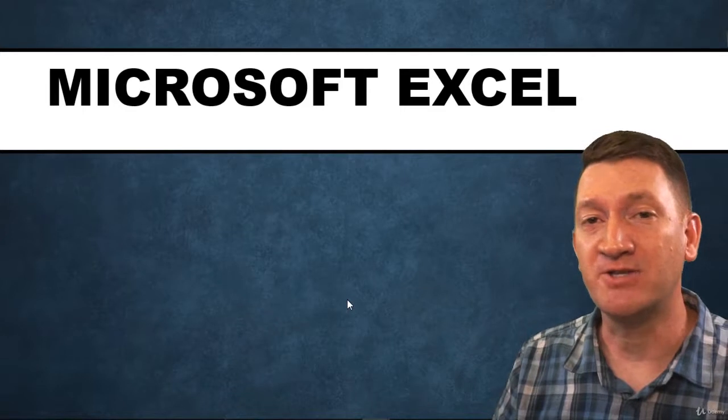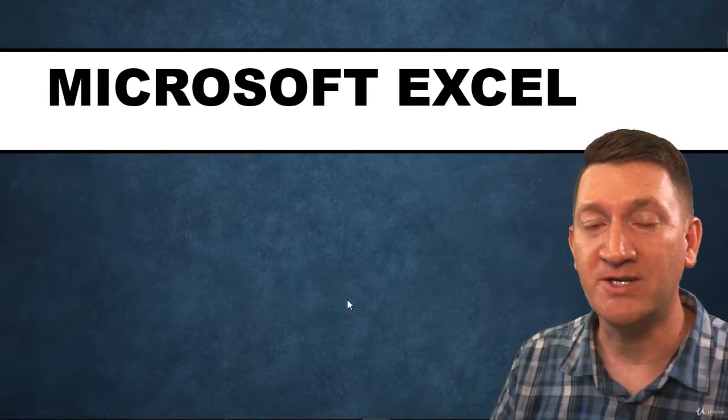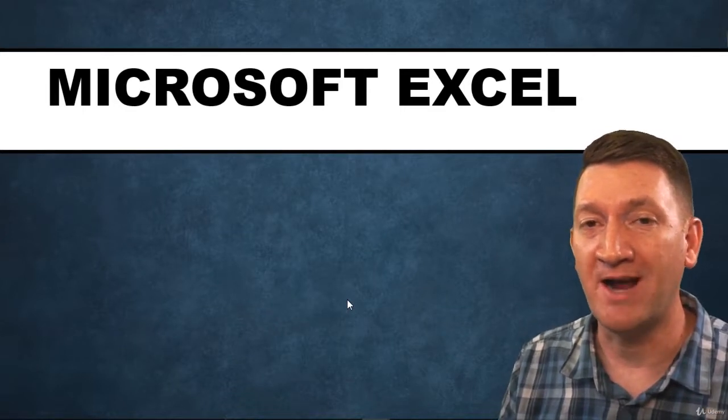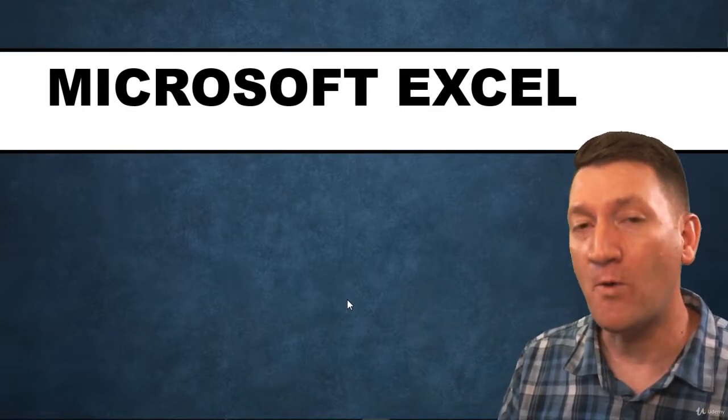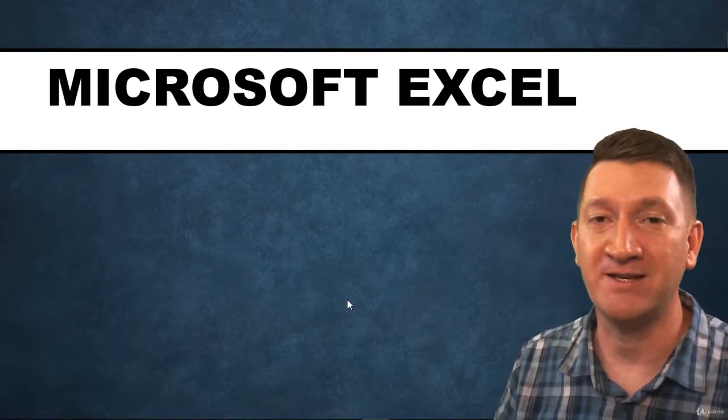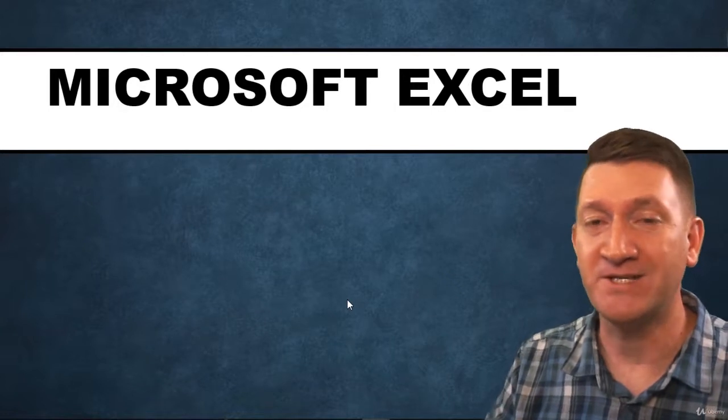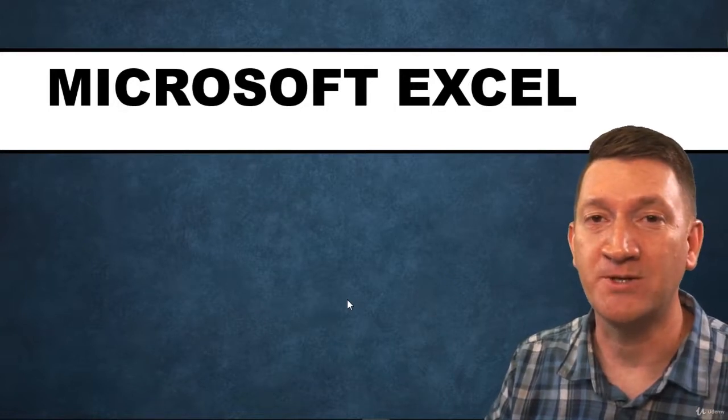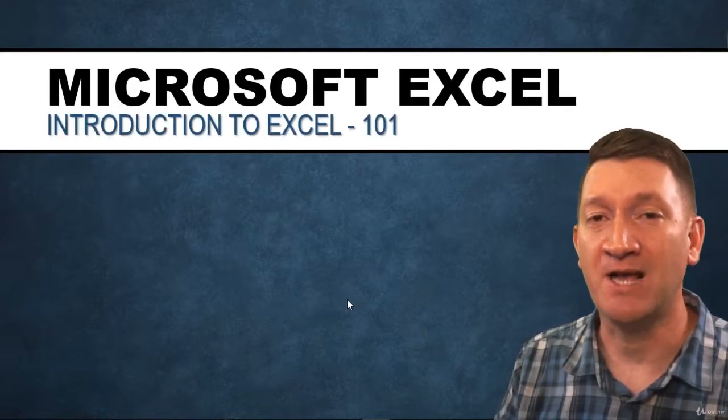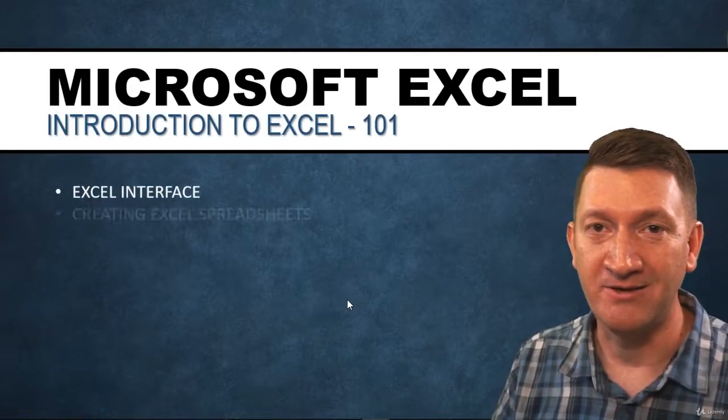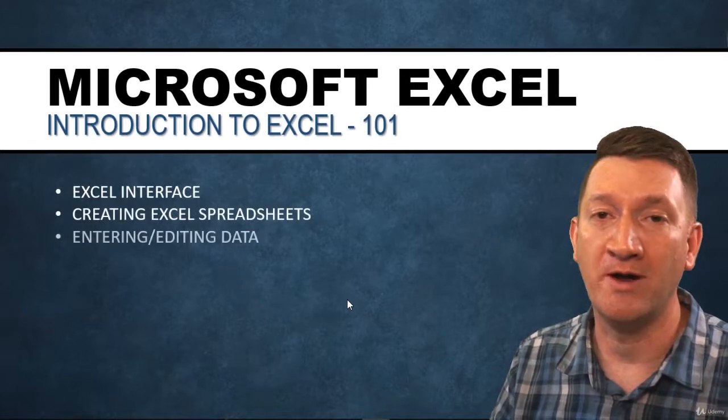Now this Microsoft Excel course actually comprises four different Excel courses. The first section of this course is an Excel introduction or the 101 course.